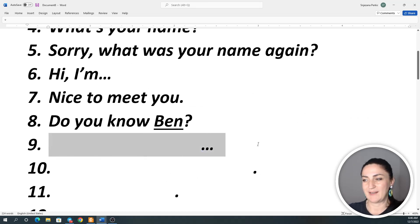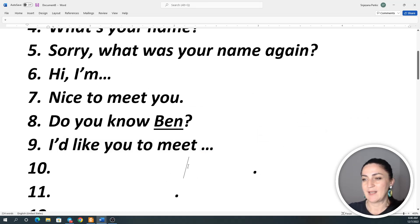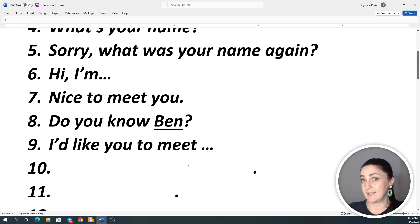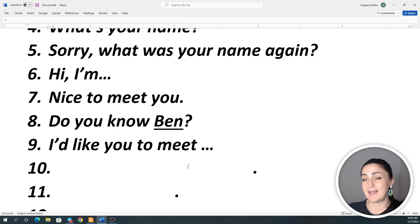Number nine: I'd like you to meet... I'd like you to meet... I'd like you to meet...